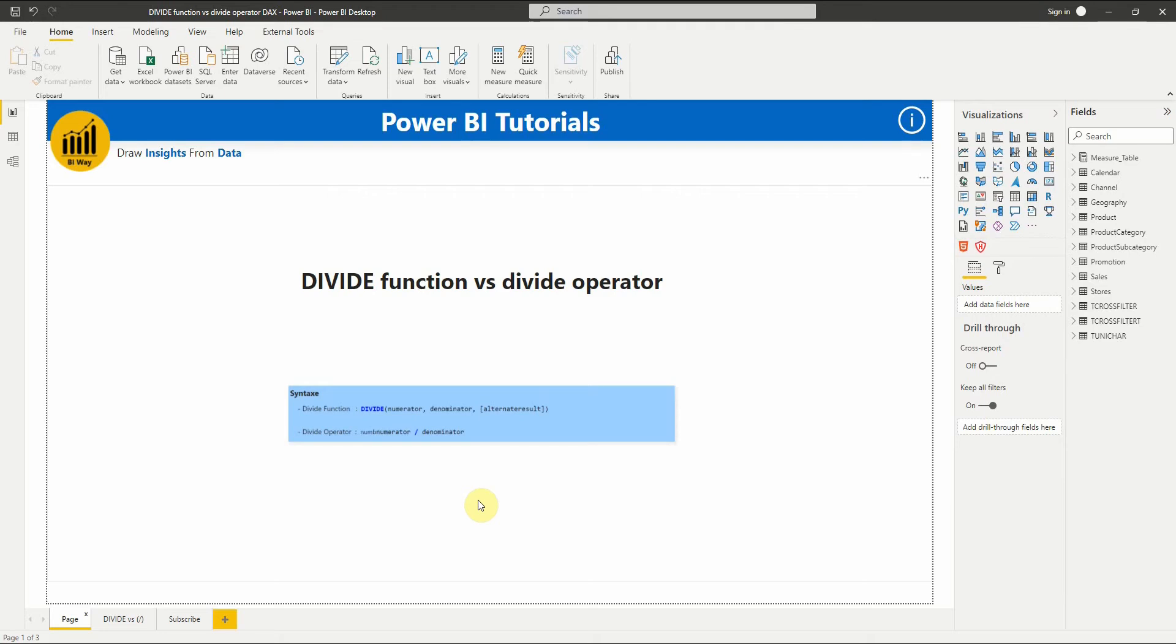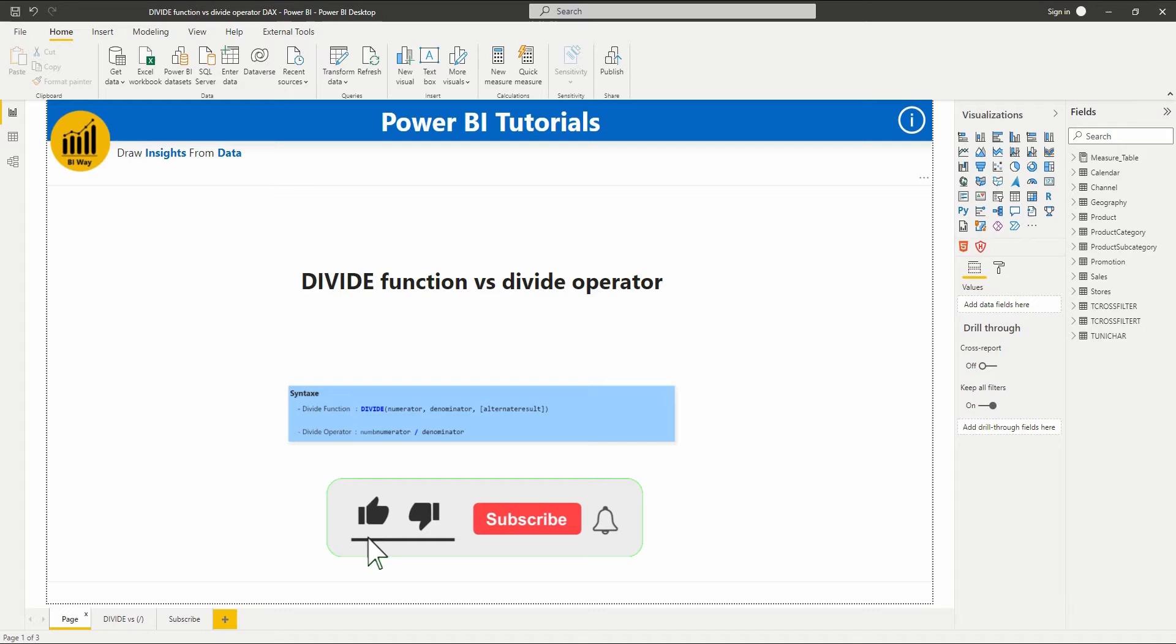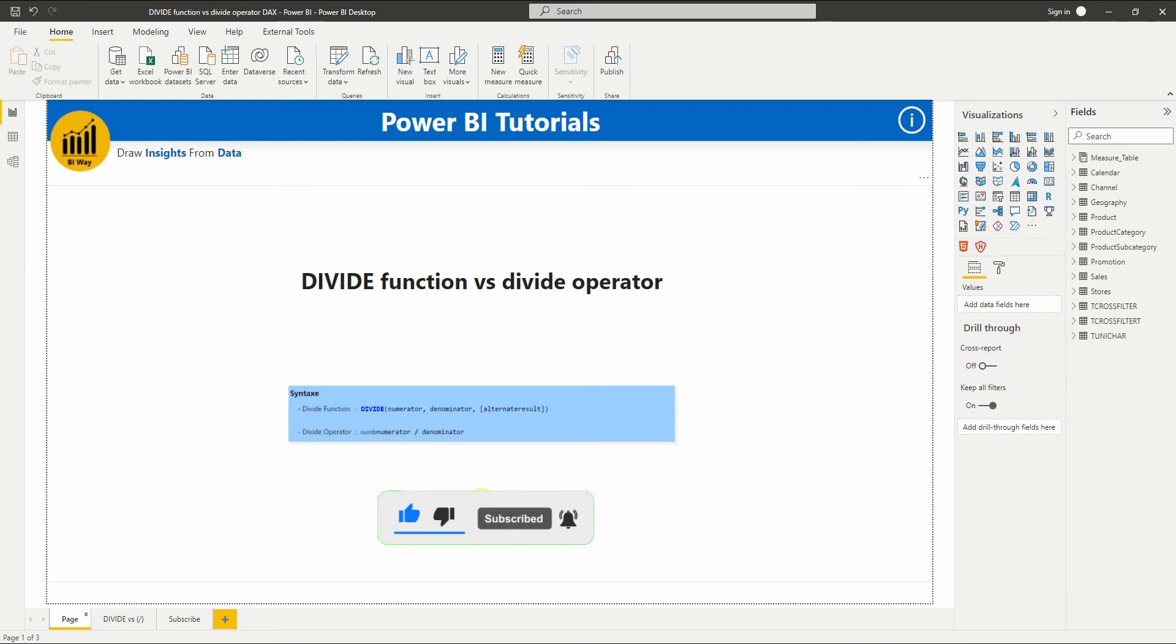Hello and welcome to this new video from Power BI Tutorials. If you're finding us for the first time, hit the subscribe button to stay up to date with new videos. In this video, we'll see the difference between the DIVIDE function and divide operator, and why you should use one and not the other.